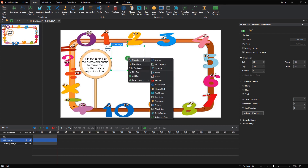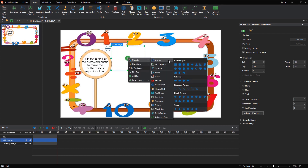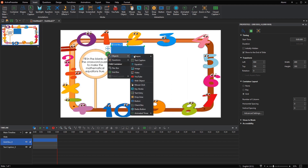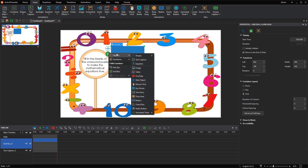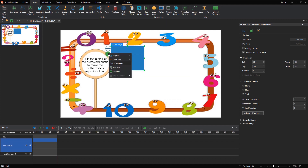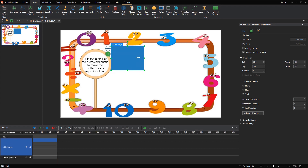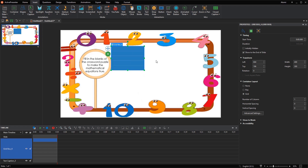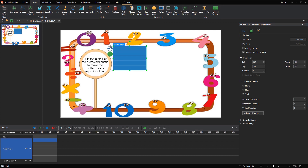Click on the green plus button here to add cells for a crossword. Because of the 5 cells for an equation, you need to insert 5 shapes. Note that the more cells your crossword contains, the more shapes you need to insert. After that, navigate to the properties pane of the grid box container. In the Container Layout section, set the number of columns to 5.